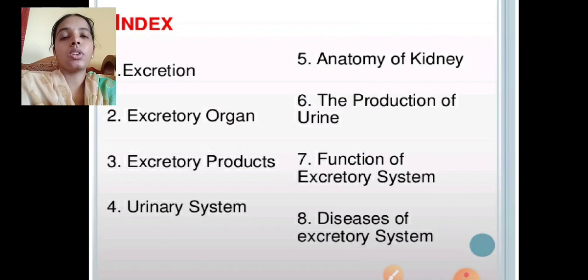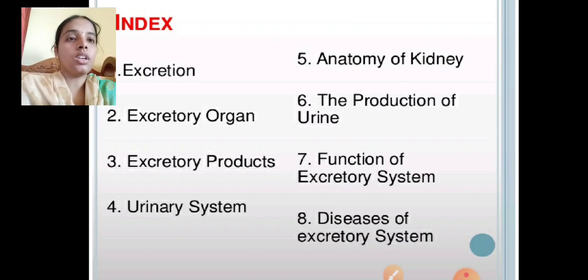In this chapter, we are going to discuss about some of the contents like excretion, excretory organs, excretory products, urinary system, anatomy of kidney, the production of urine, function of excretory system, and diseases of excretory system.